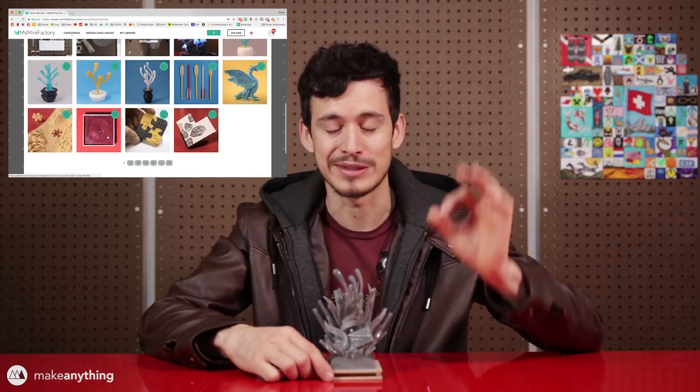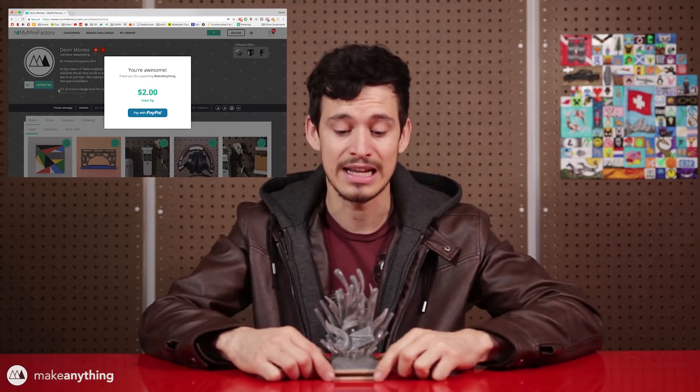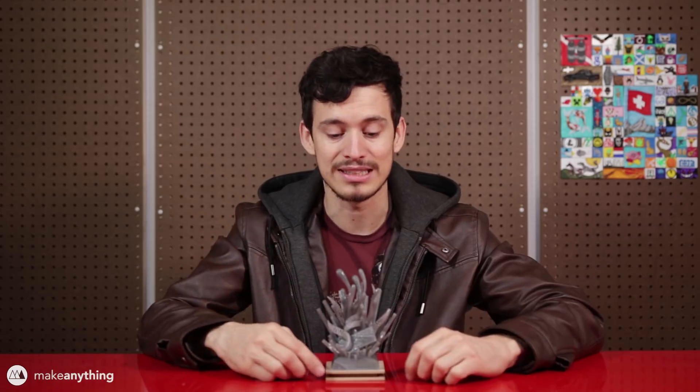You guys have probably heard me talk about My Mini Factory on this channel. I use their website to host all my 3D printing files. They let me give those files away for free and still earn some money through their studios program, which I can certainly appreciate. On top of that, they also have competitions where you can submit designs and win 3D printers or even cash prizes, which is pretty cool.